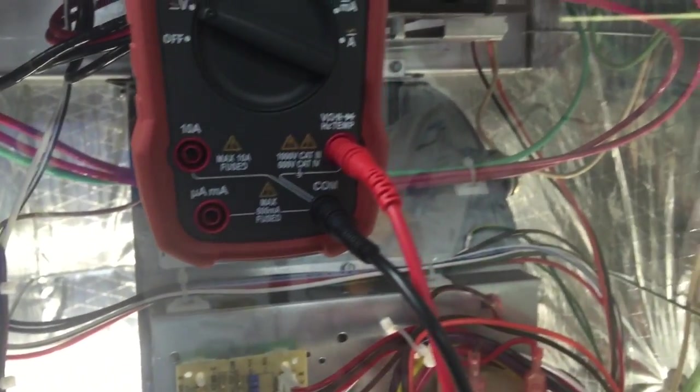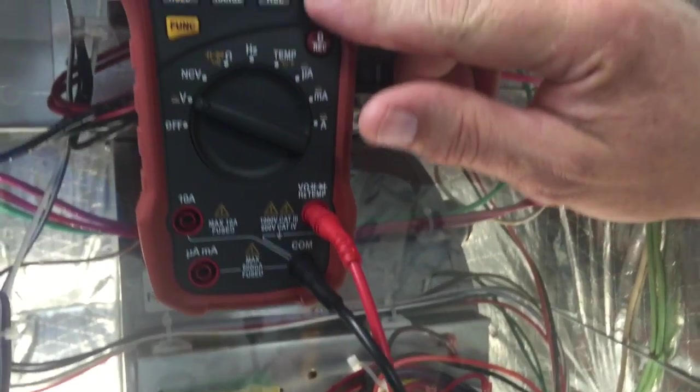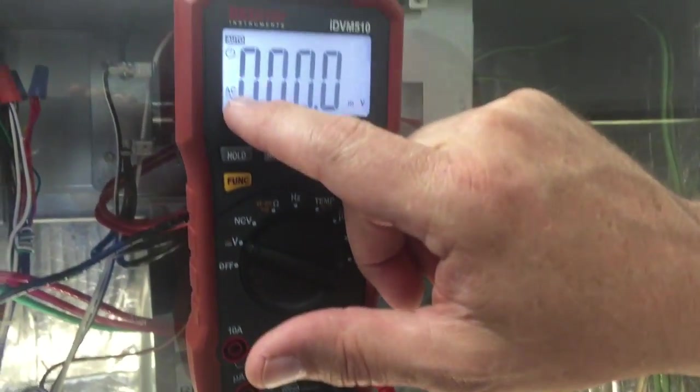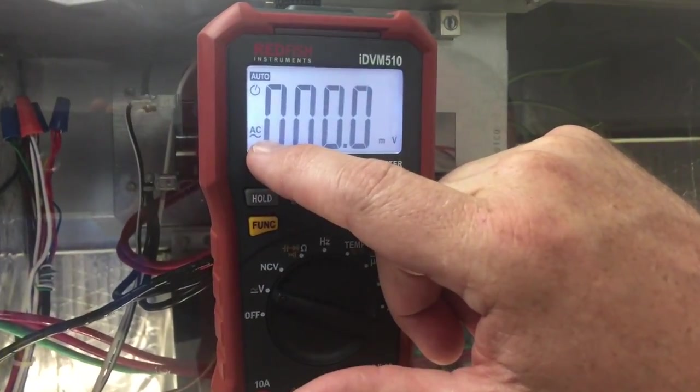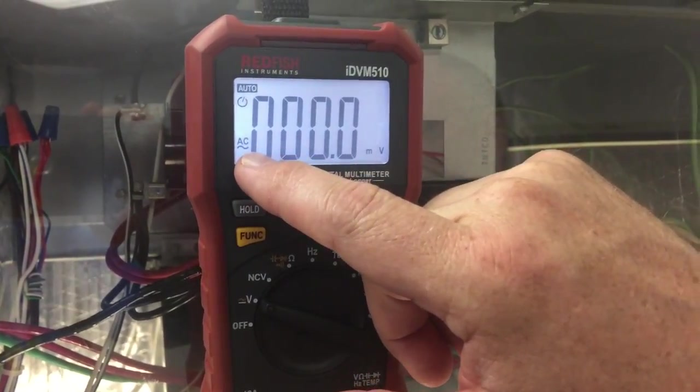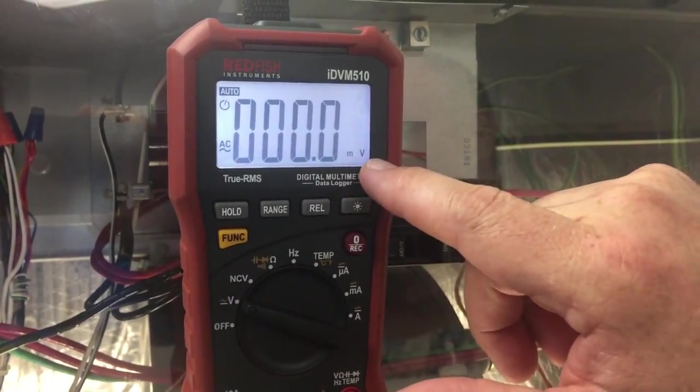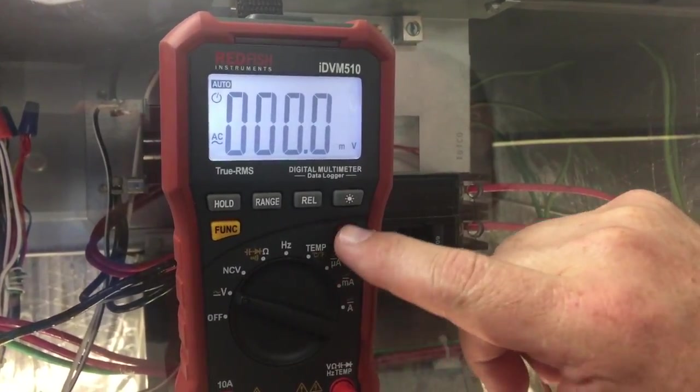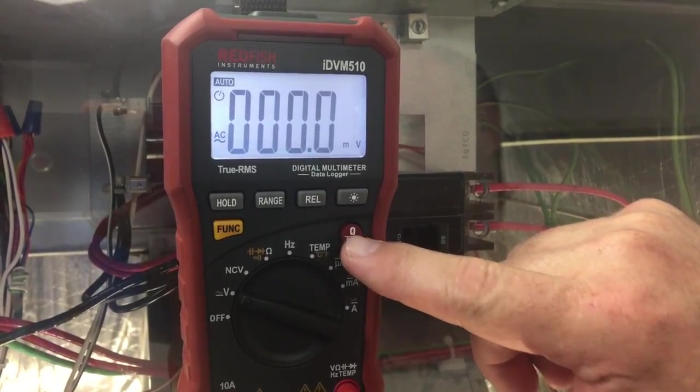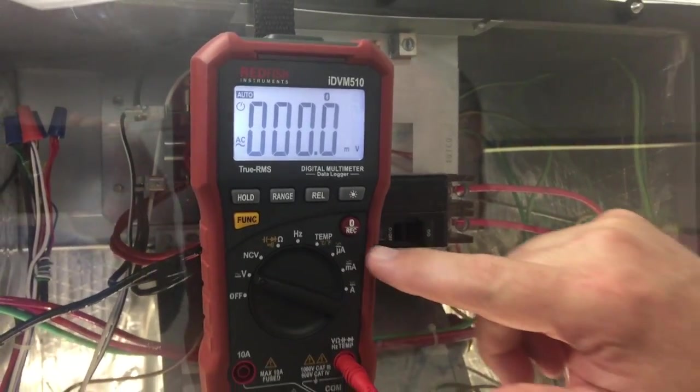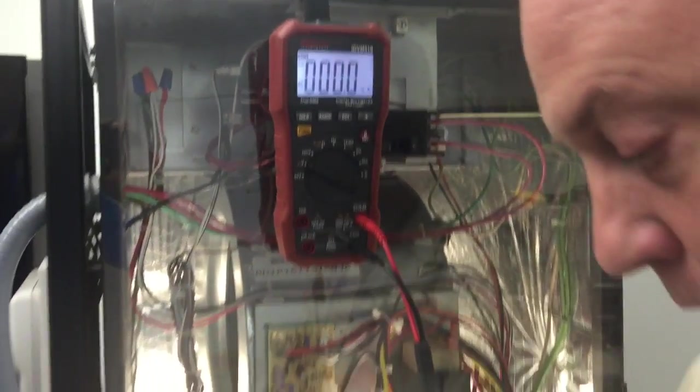Right now you can see that if we turn the backlight on here, we're set to millivolts AC, and then we'll go ahead and connect it via Bluetooth to the meter.